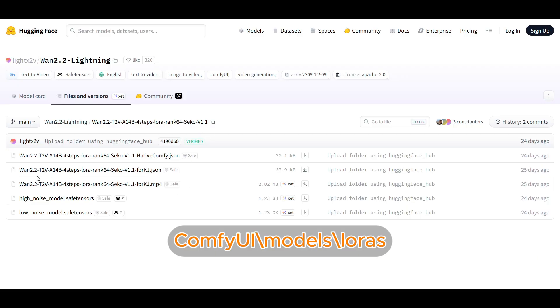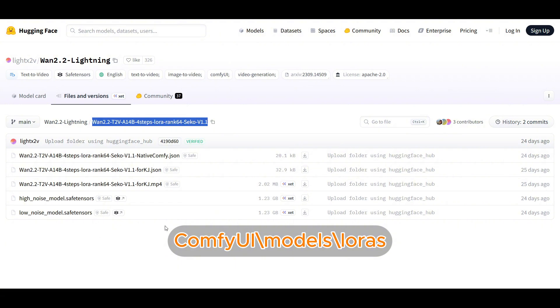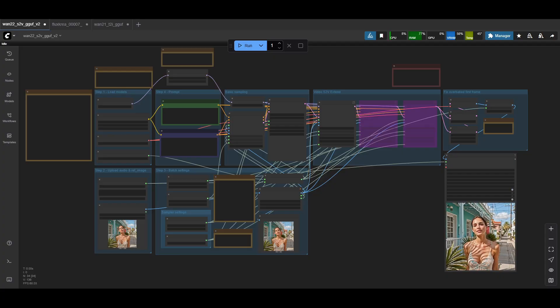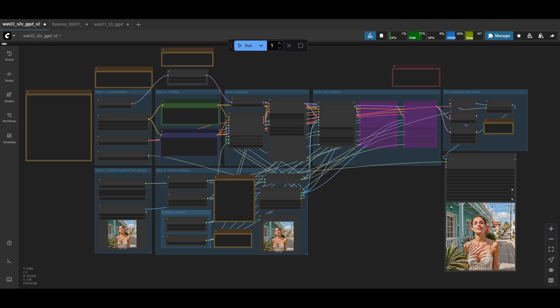you can grab the T2V version high noise model and then just make sure you rename it using the name here. That's generally what I do and then save it in the LoRa folder and that's it. Okay, coming back into the ComfyUI page, it does look a bit crazy, but just make sure you follow along.